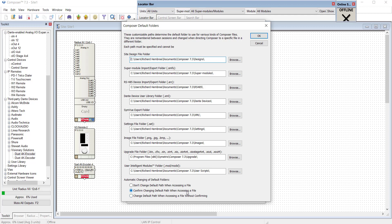With this selection, the application will automatically change these default folder settings every time you use a new location for opening or saving a file.